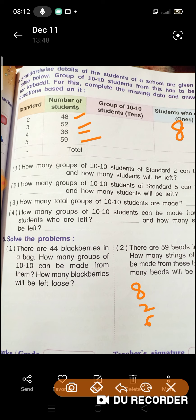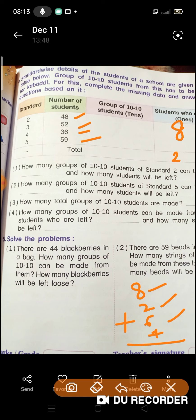Toh 8, 9, 10 — 10 mein hum 6 plus karenge, toh kitne ho jayenge? 16. Aur 16 mein 9 plus kariye — 16, 17, 18, 19, 20, 21, 22, 23, 24, 25. Toh yeh dekhiye, yahan pe humara 25 aa jayega — answer.